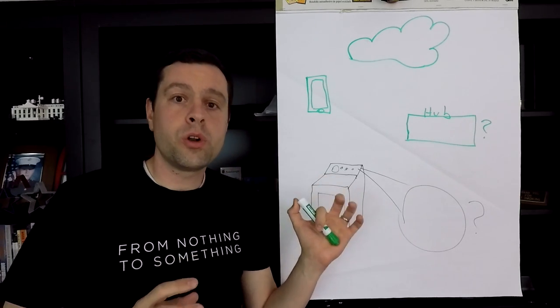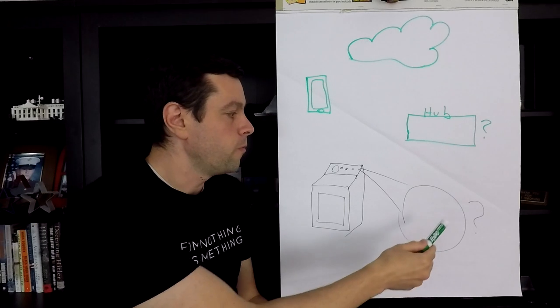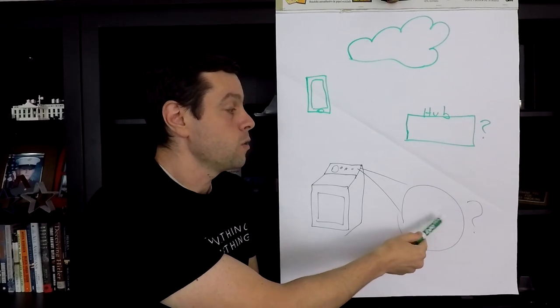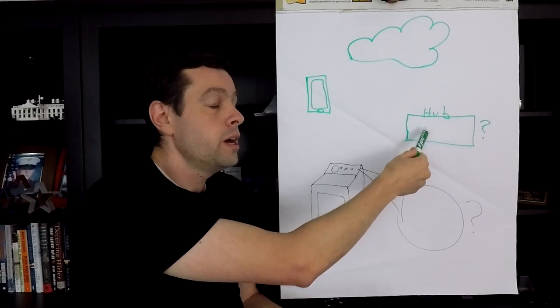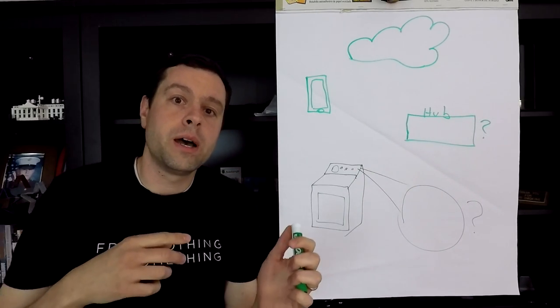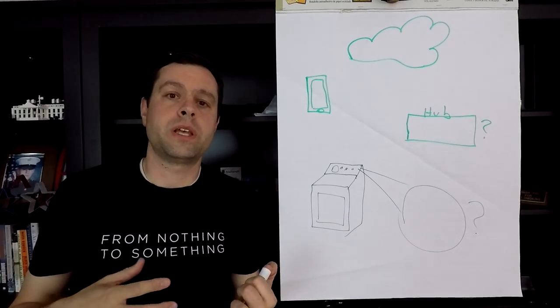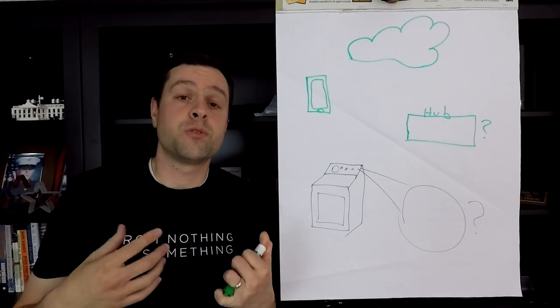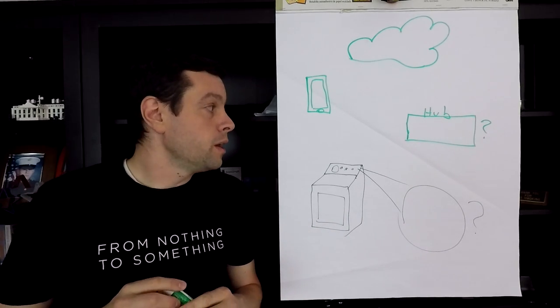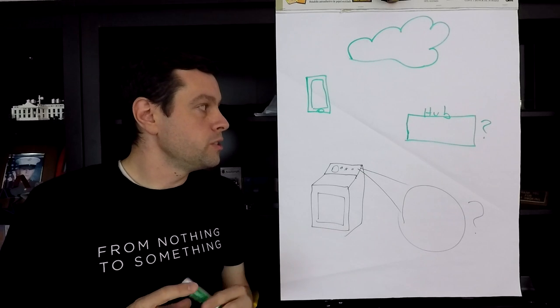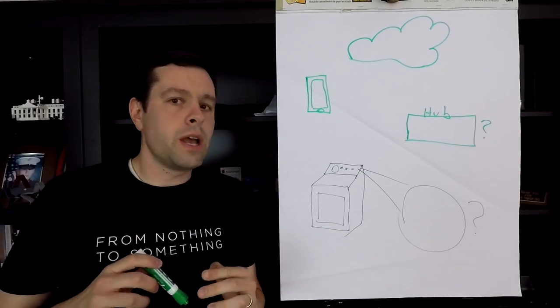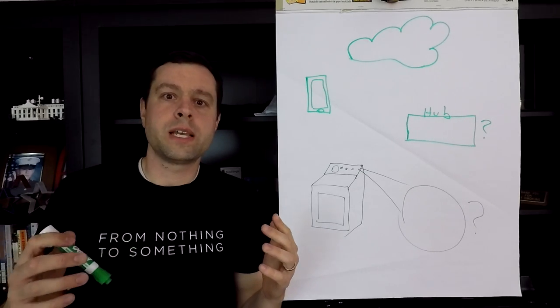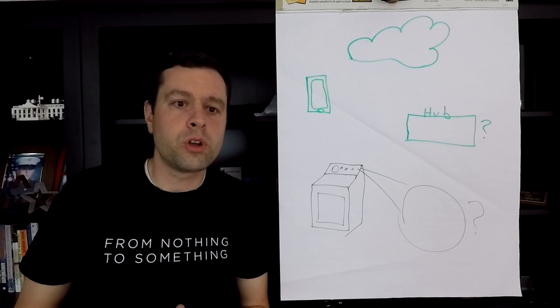So there's a lot of moving pieces in just a simple project like this of getting our dryer to send a text when the end of cycle happens. And so what I started looking at today was if there are standard protocol or protocols that I could choose from for this thing, whatever it may be, to talk to my hub. Machine to machine communication is what that's referred to often, M to M. Device to device, you'll also hear.